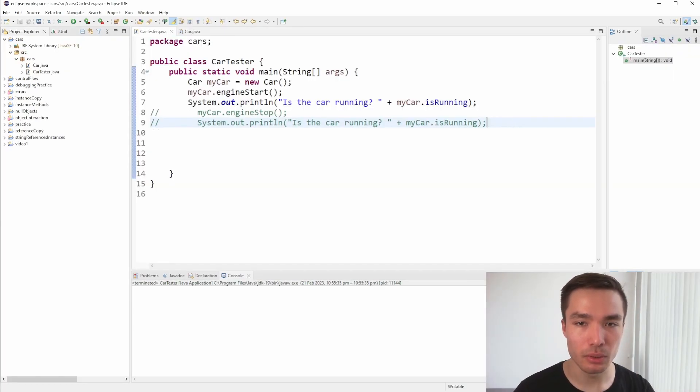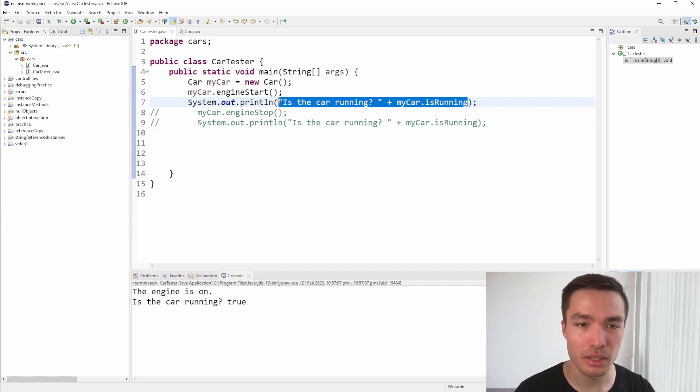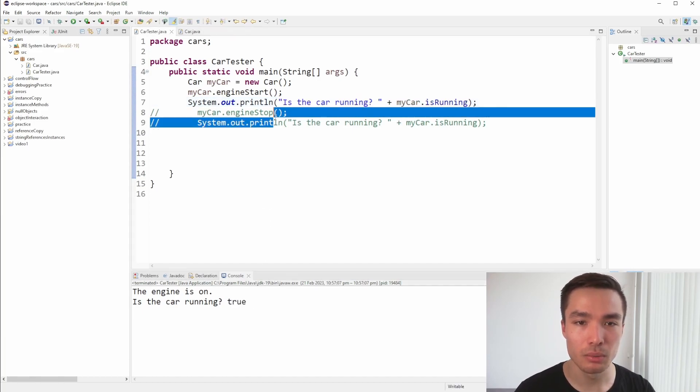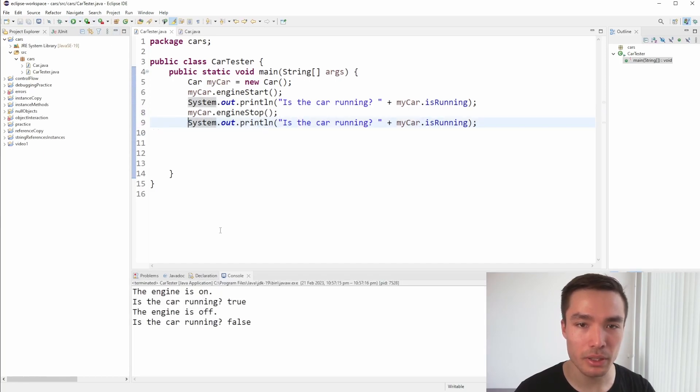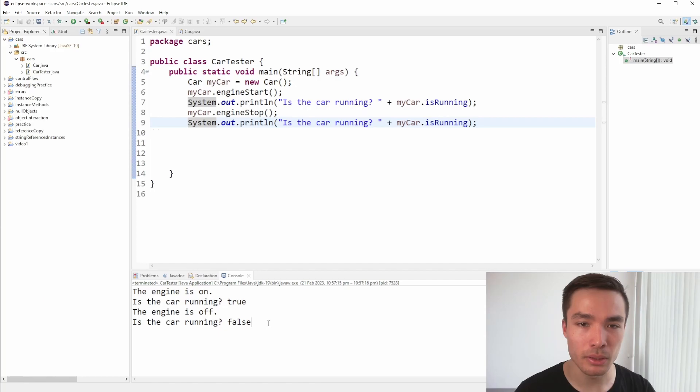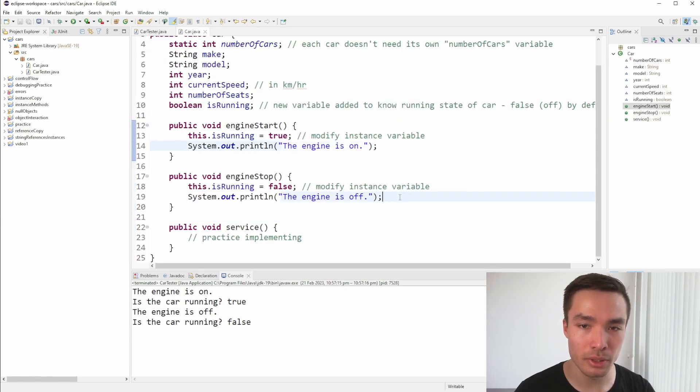In the client code, we can call these methods on a specific instance. Notice that when we run the program and look at the print statements, when we start the engine, the isRunning variable prints as true. When we use the engine stop function, isRunning becomes false, which is what we expect as per the implementation. Because we included a print statement in the methods themselves too, we also see the corresponding print statements appear in the console.